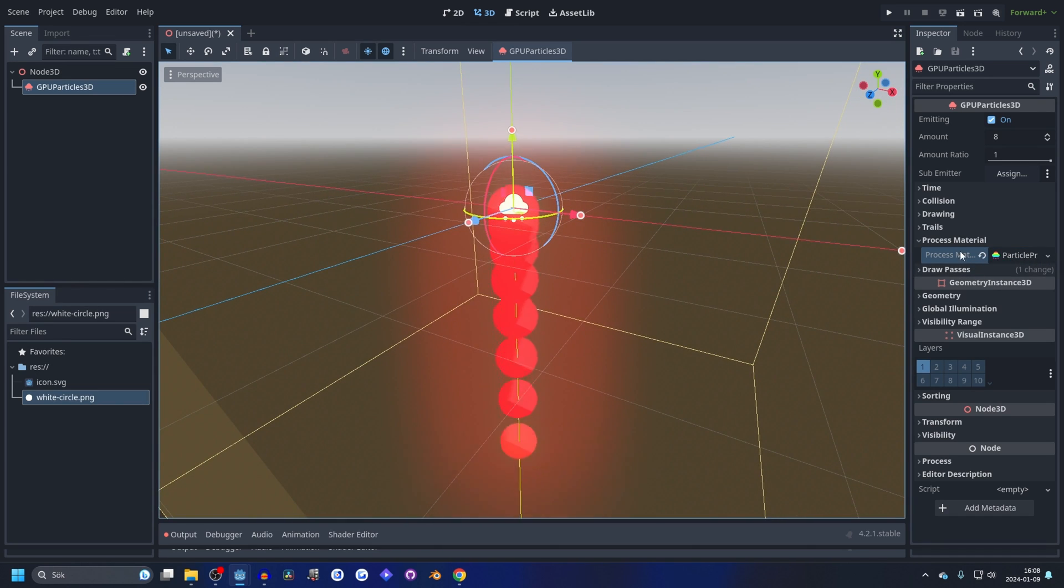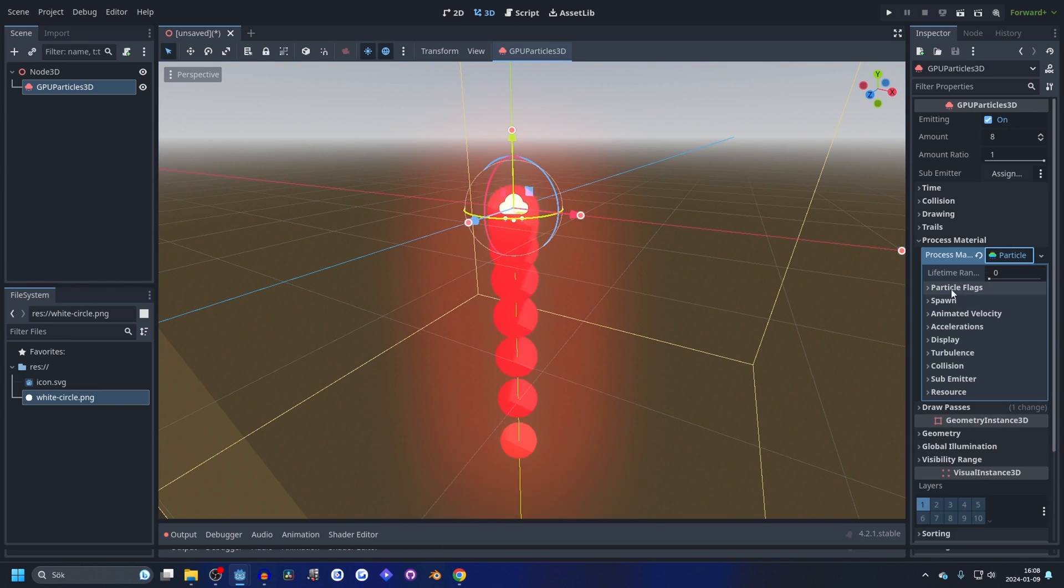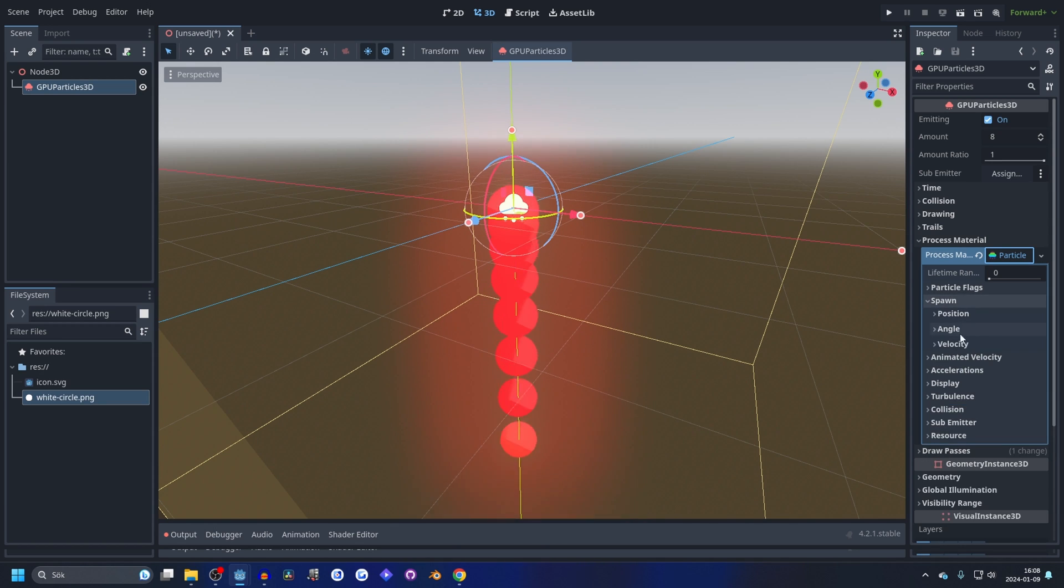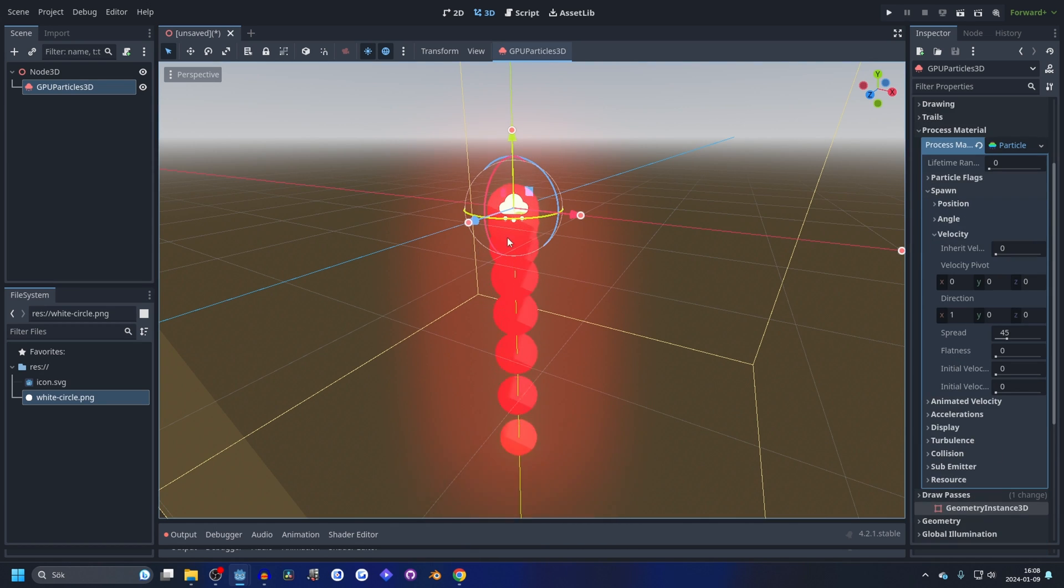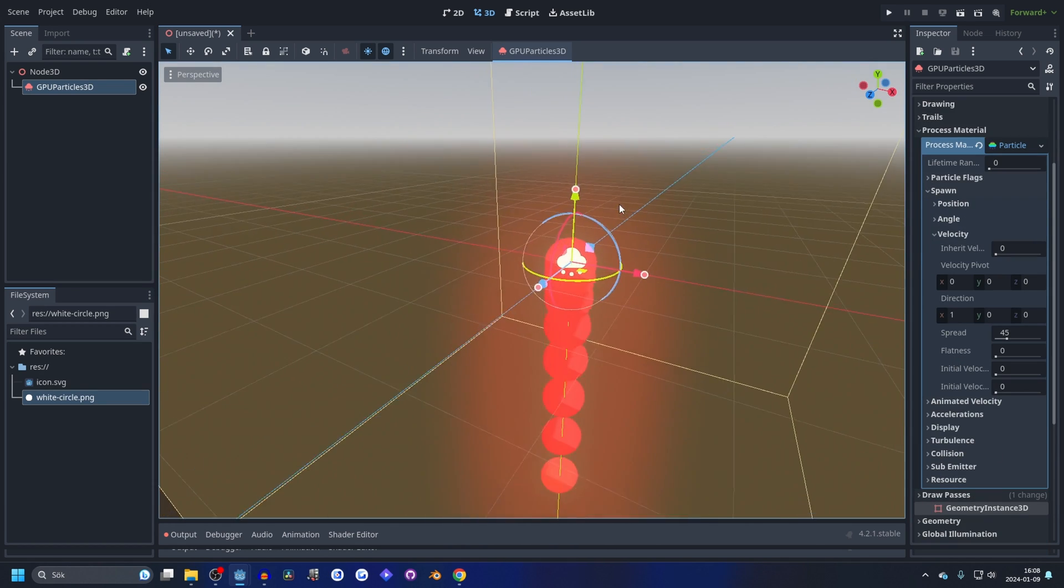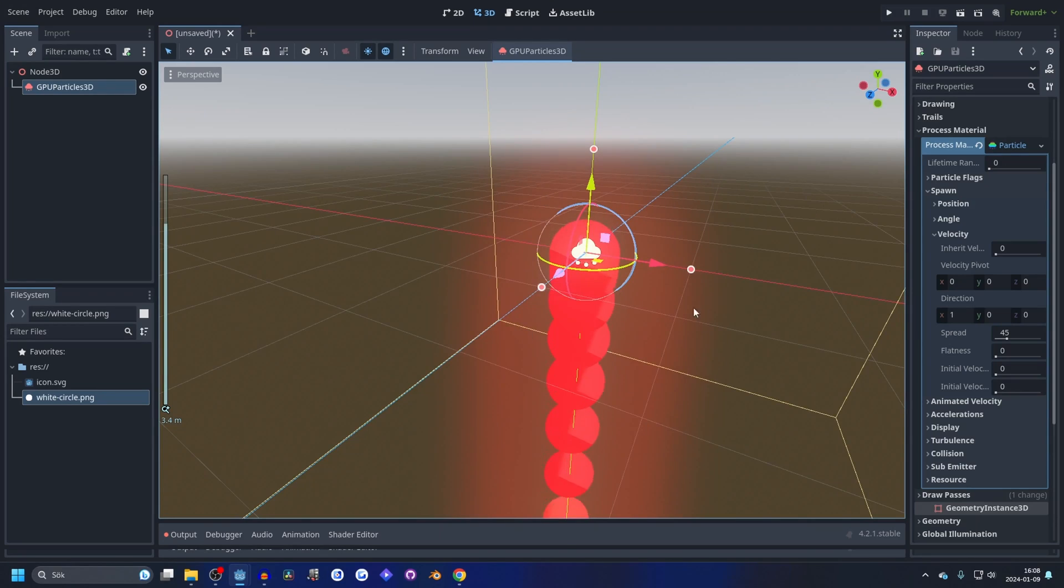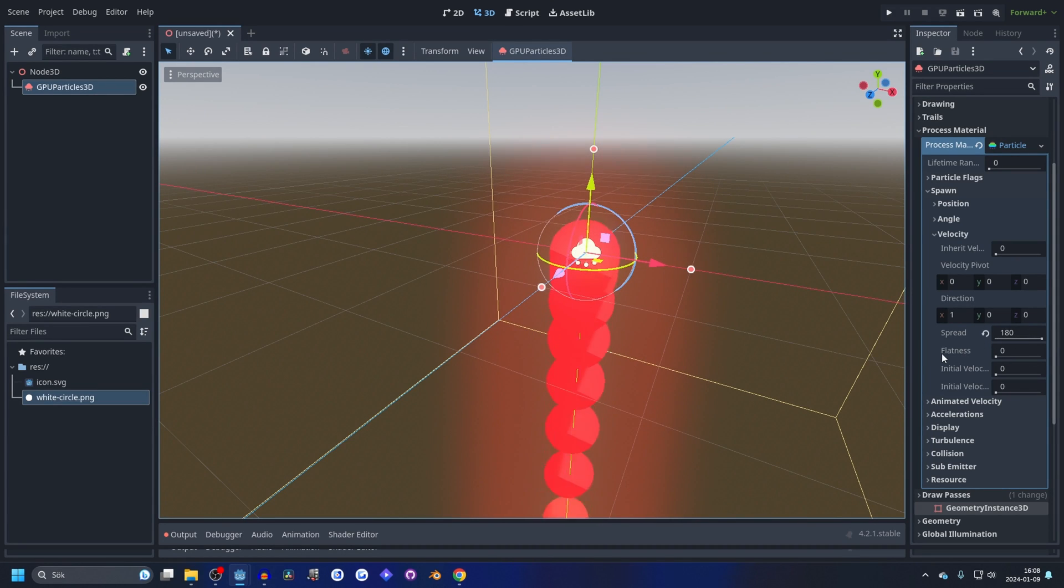You'll see it starts falling, so let's open that up and let's go into spawn and velocity. The thing that makes this go out in every direction is the spread, so we need to increase that.